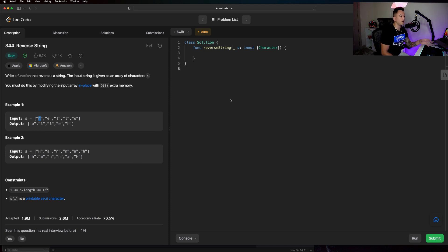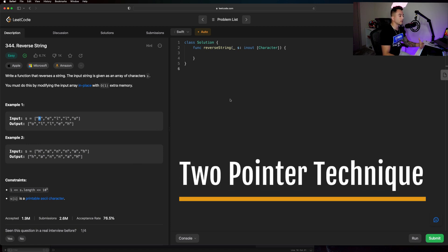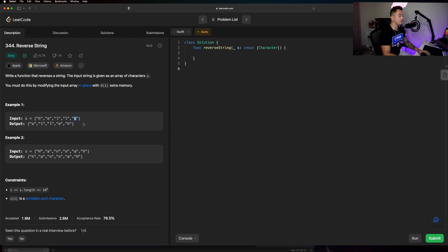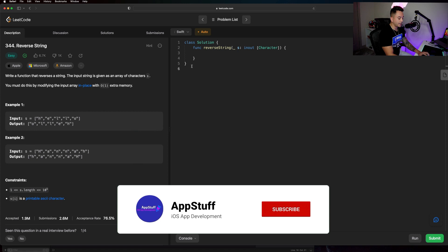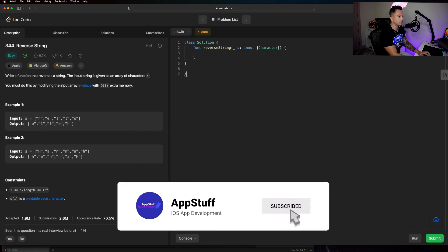Let's talk about how we're going to solve this — the technique we're going to use is called the two-pointer technique. We're going to create two variables that look at the beginning and end of the array, and that's where they're going to start. Then we'll utilize a while loop to converge those indices on each other, and at each iteration we'll simply swap the characters at those particular indices. Let me break that down — I'll add some comments here in the LeetCode editor.